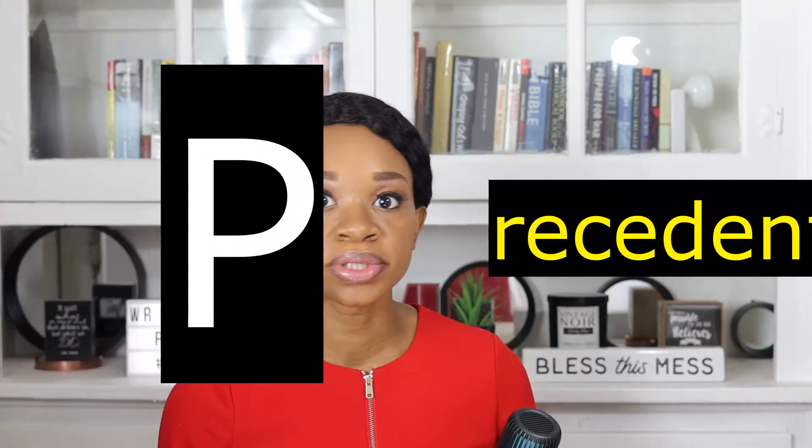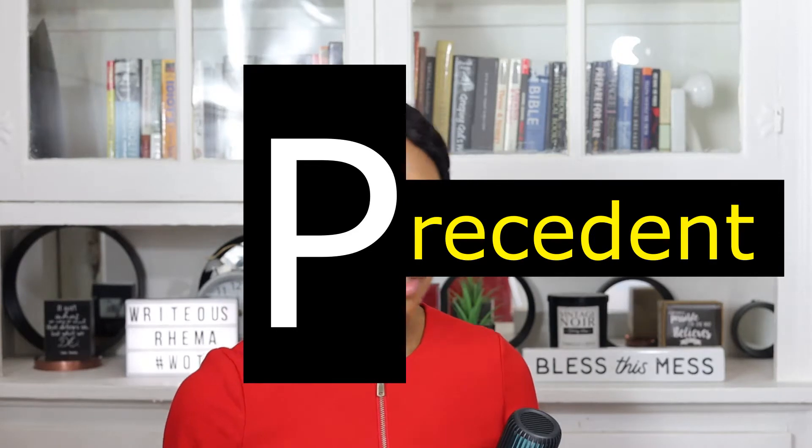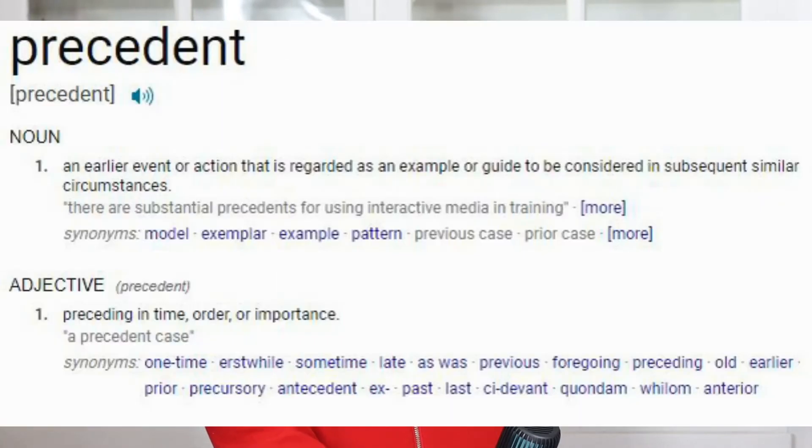Another P in no particular order is precedent. Precedent means an earlier event or action that is regarded as an example or a guide to be considered in subsequent similar circumstances. They do this even in law — if you want to argue a particular case, a lawyer might refer to an earlier example that happened even 50 years ago and say, "In this case, this was permitted. In this case, this person got off. So why can't my client get off?"